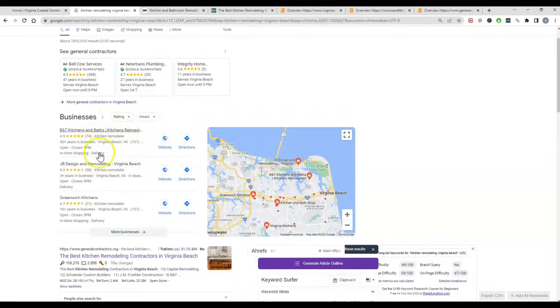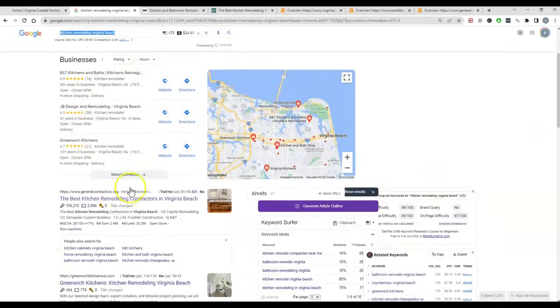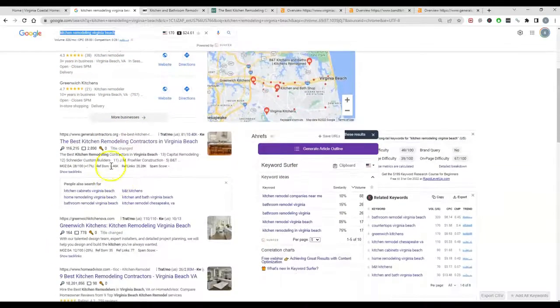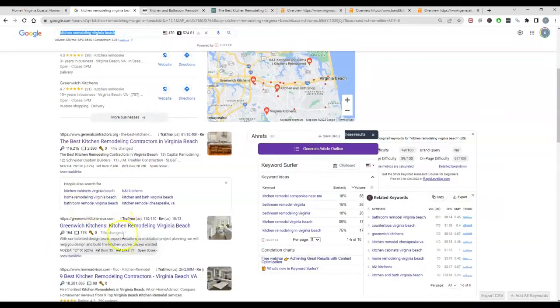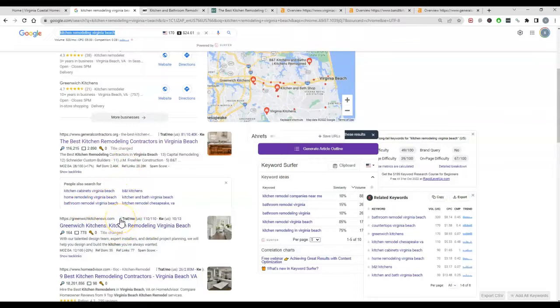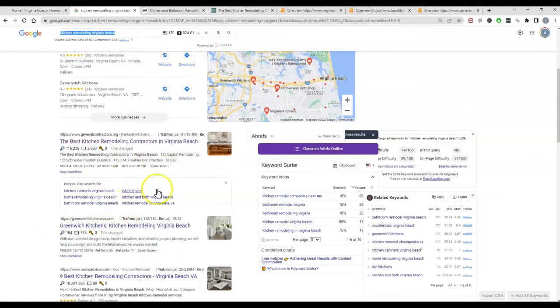The second major factor in ranking in the map pack is ranking organically, and all that really means is ranking on your standard website. So getting your web page to be the top up here.